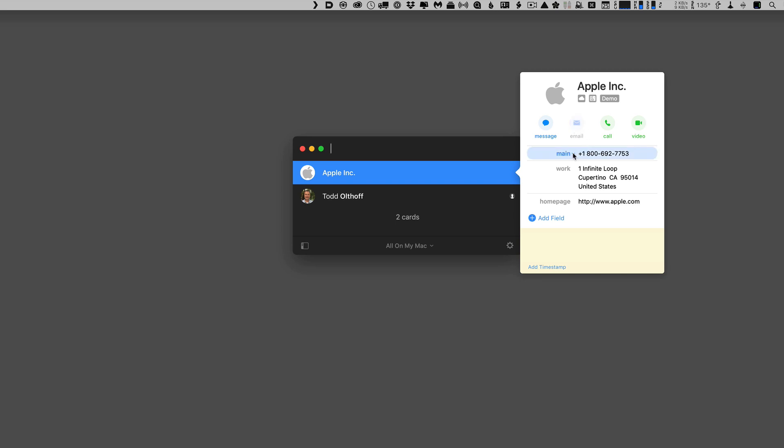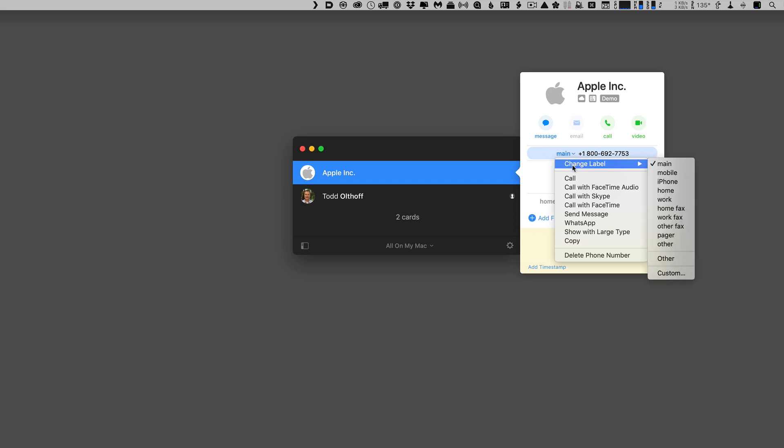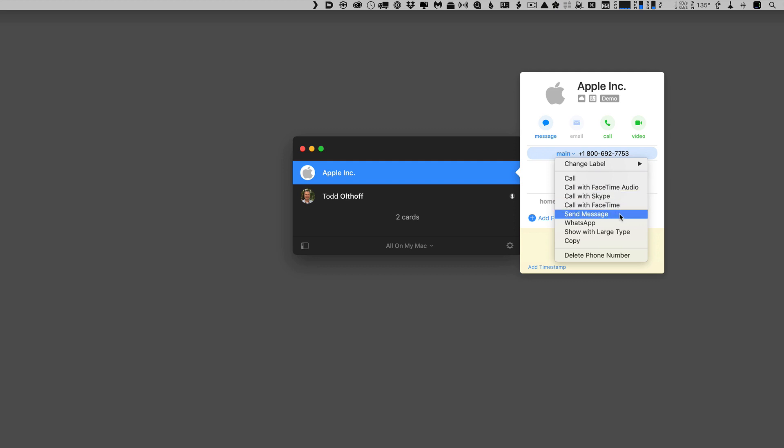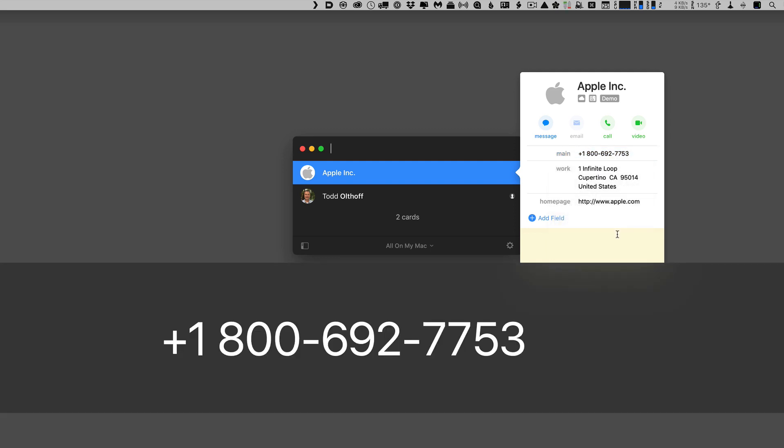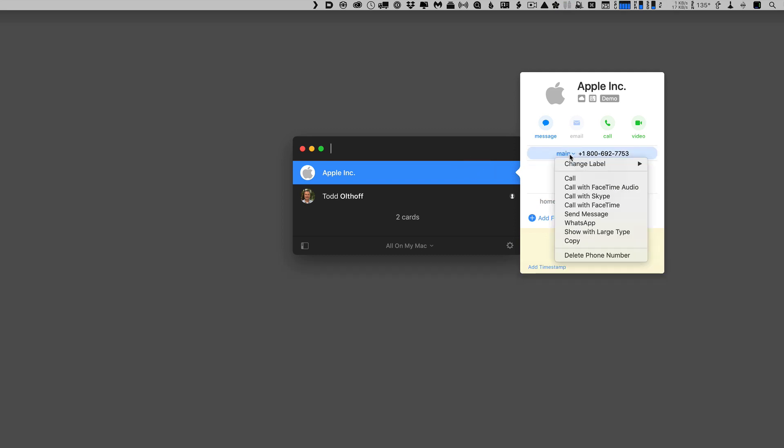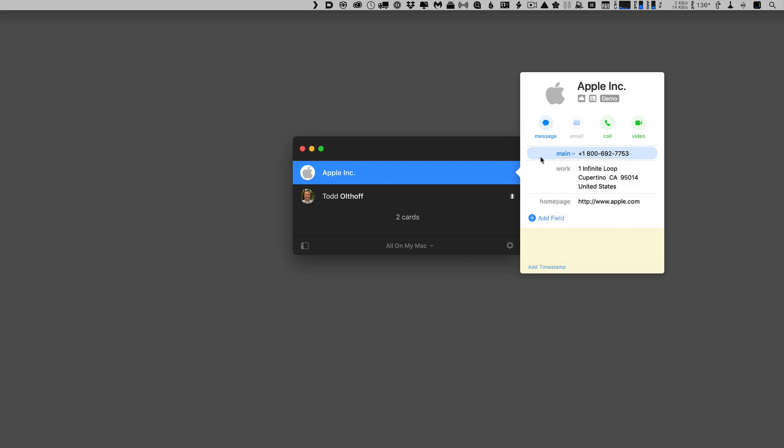Now, each of the fields, if I just click the drop down, you see I can change the label at any time to whatever I want over here. I can even make a custom label if I want to do that as well. And then I can choose what to do with this particular item. I can call, I can call with FaceTime audio, Skype, FaceTime, send a message, I can use WhatsApp, and I can also show large type. So if I just click on that, you'll see I get the large type there across the screen, which is nice. And so I have those options in here as well. And then I can copy it or even delete that particular phone number.